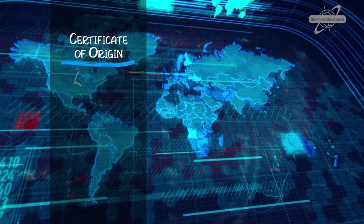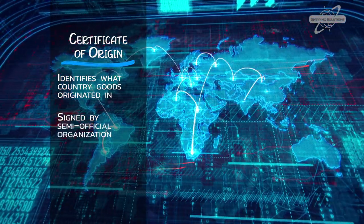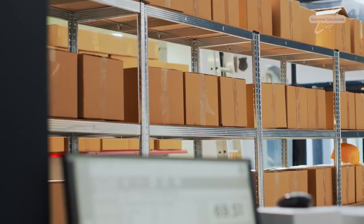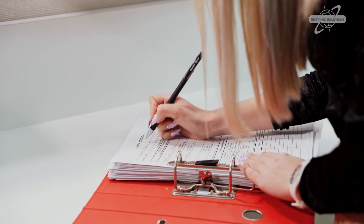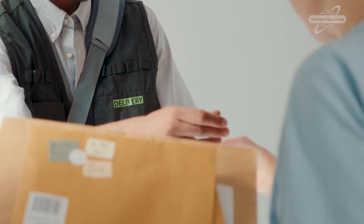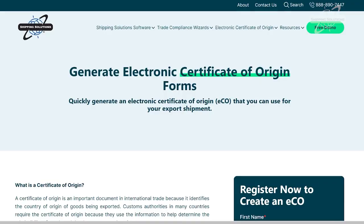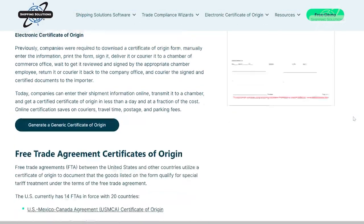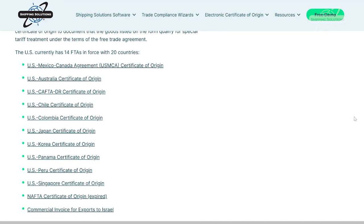A certificate of origin identifies what country goods originated in. It usually needs to be signed by some semi-official organization like a chamber of commerce or a country's consulate office. You might need a certificate of origin even if you've included the country of origin information on your commercial invoice. Today, more companies rely on electronic certificates of origin — they're quicker and easier, and you can register to create an ECO on the Shipping Solutions website. In addition to generic certificate of origin forms, there are country-specific certificates to go along with some of the 14 free trade agreements the US has in place with 20 different countries.